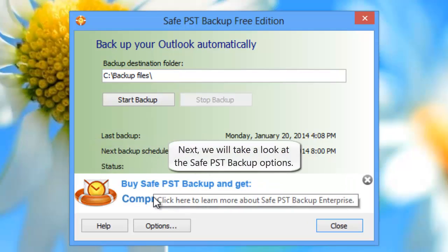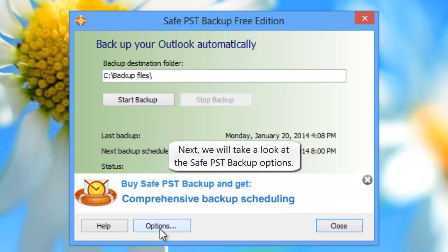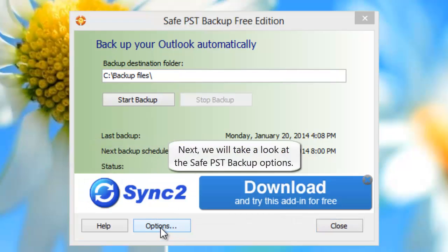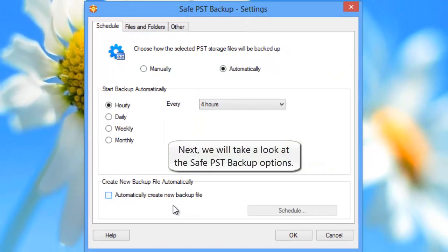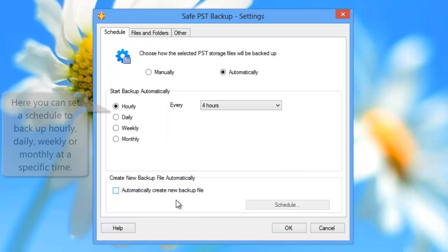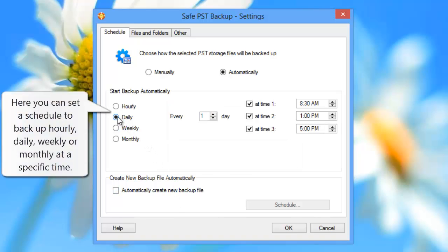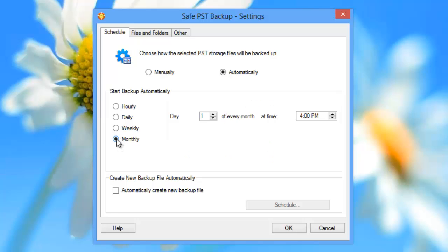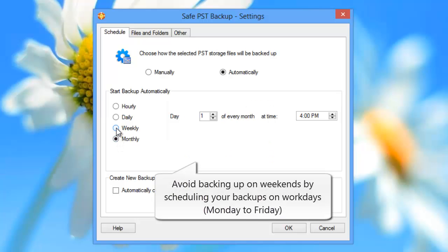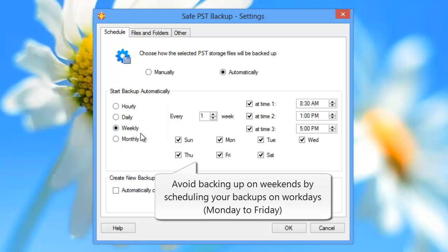Next, we will take a look at the SafePST Backup options. Here, you can set a schedule to backup hourly, daily, weekly, or monthly at a specific time. Avoid backing up on weekends by scheduling your backups on workdays, Monday to Friday.